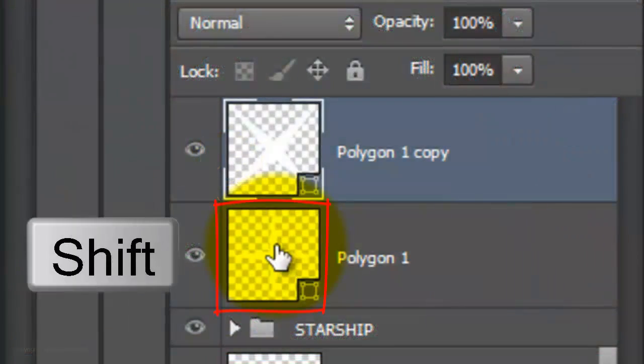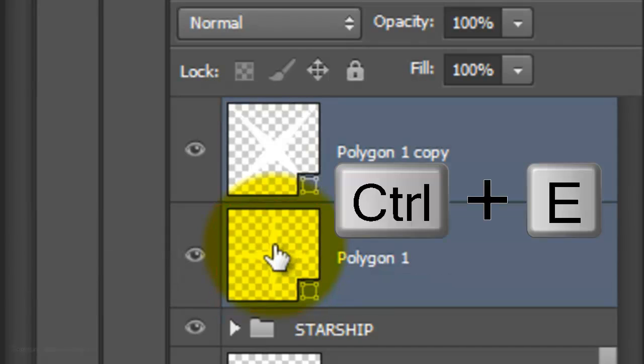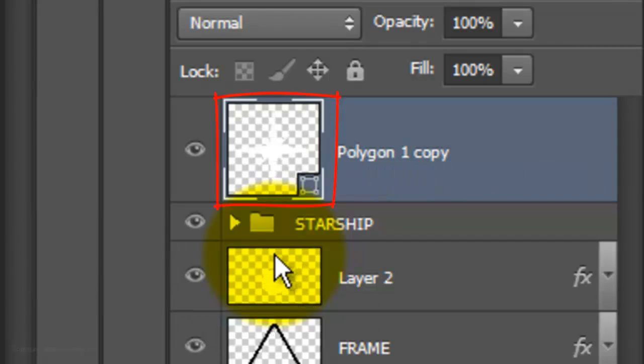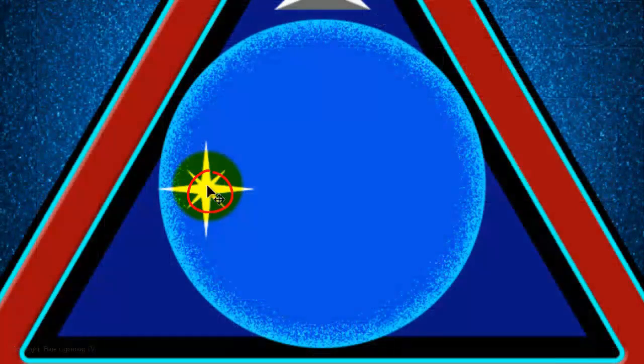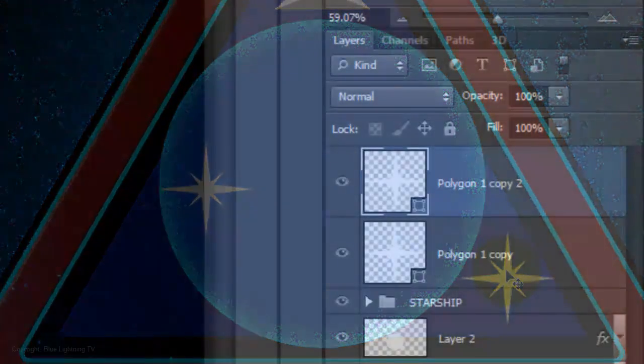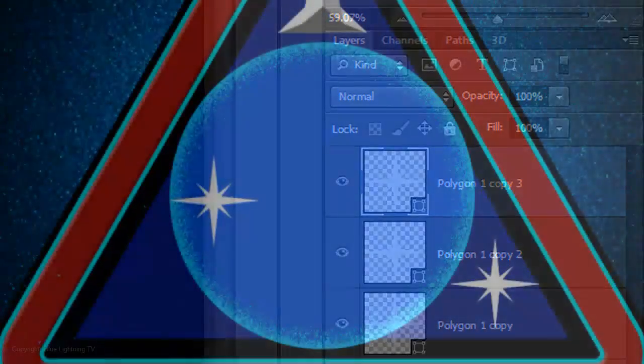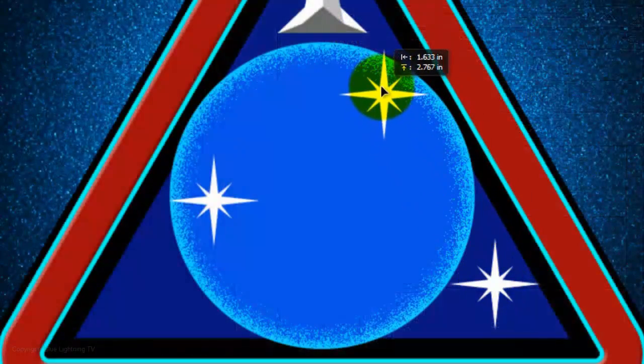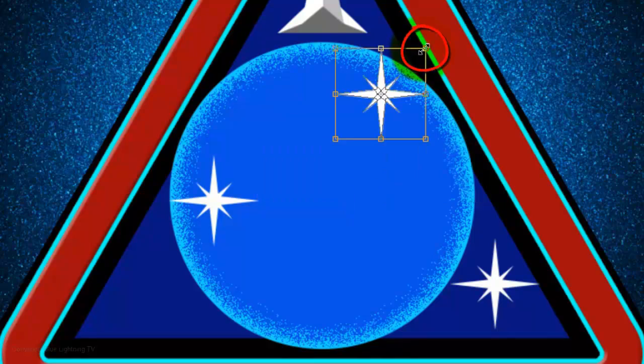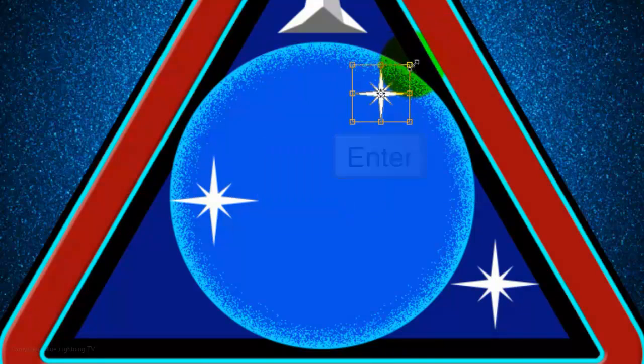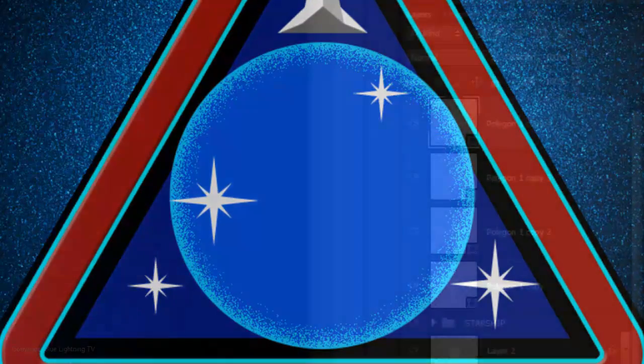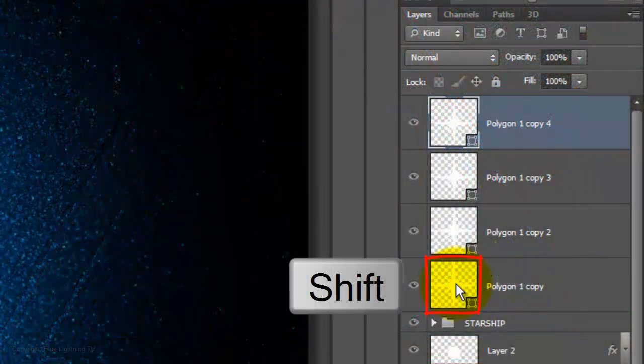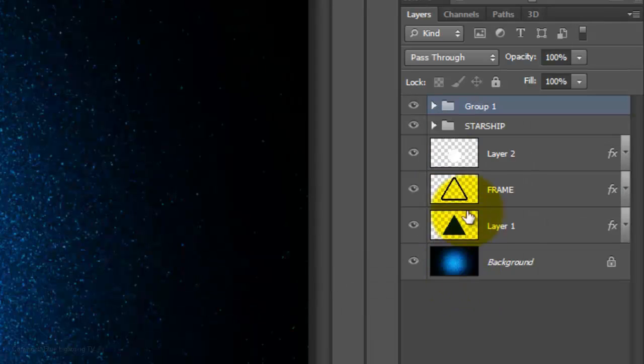Shift-click on the bottom polygon and press Ctrl or Cmd E to merge them. Make a copy of it and drag the copy to another location. Make a copy of this star, drag it to another location, and open your Transform Tool to reduce its size. Then press Enter or Return. Make a copy of this star and relocate it. Let's group the stars into a folder. Repeat the same steps as you did before. We'll name it Stars.